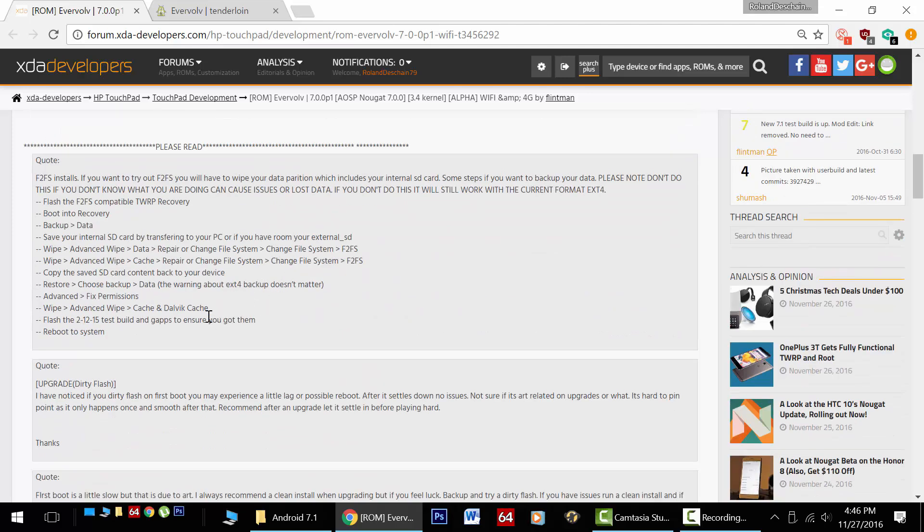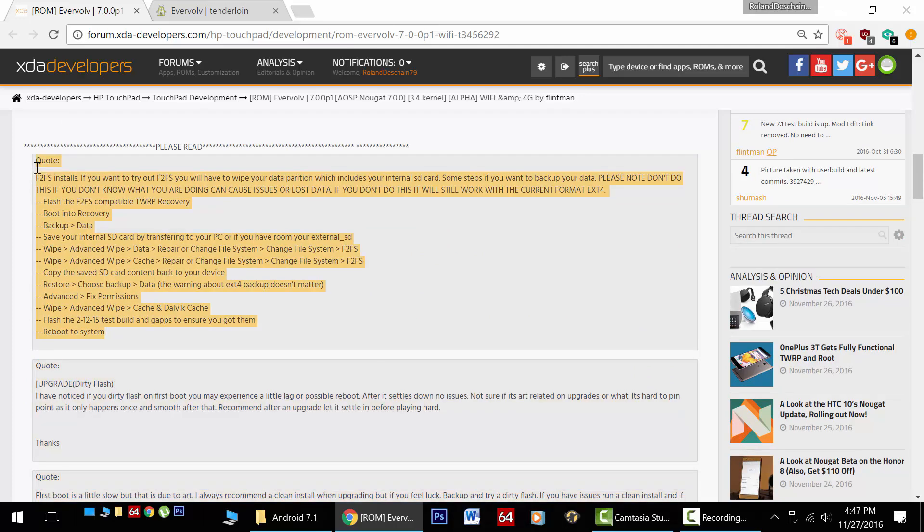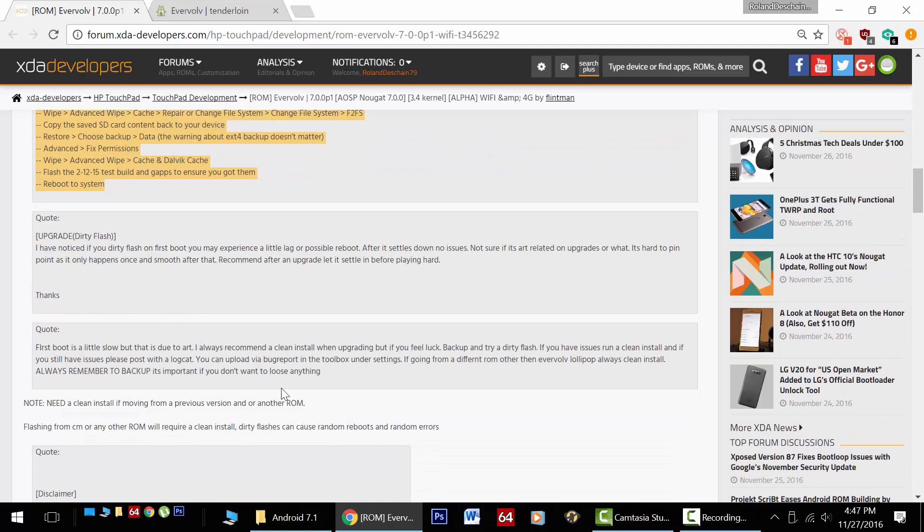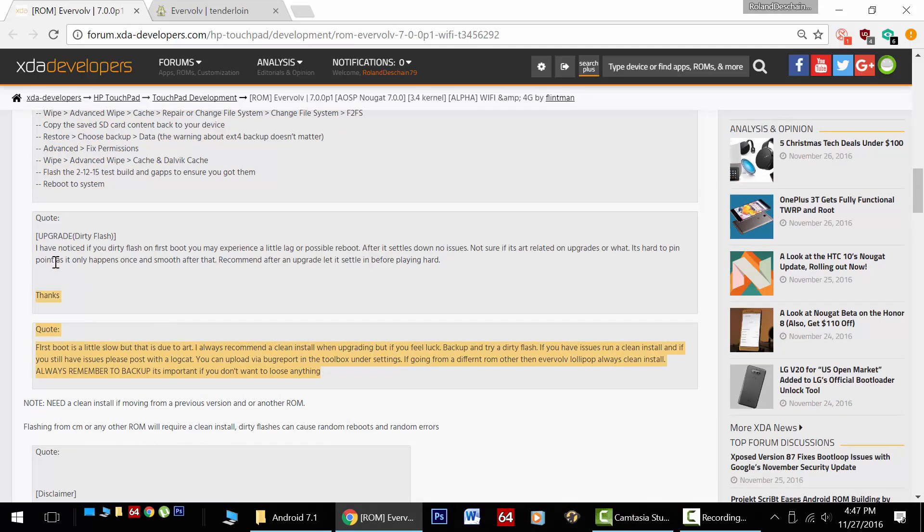There's some more information about changing the file system. I'm not going to be doing this step, but it's something to note. You'll want to clean install this ROM, dirty flashing could cause you issues, and we're going to go over that as well.